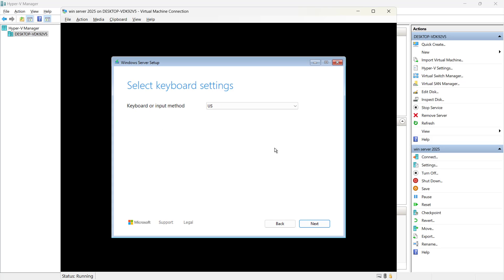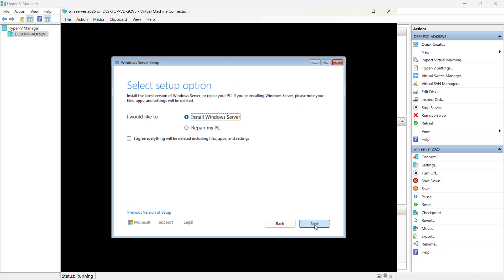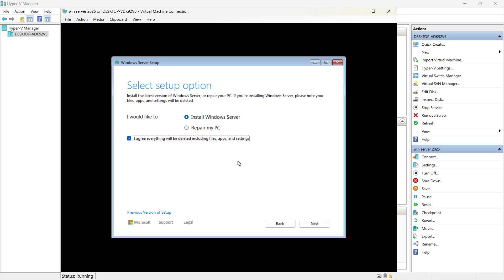Now it's asking for the keyboard. Let's click on next. Here it says if you are reinstalling it, please note that file apps and settings will be deleted if I click this. So we are not repairing it. We are installing as a fresh. So I can select this box and click on next.